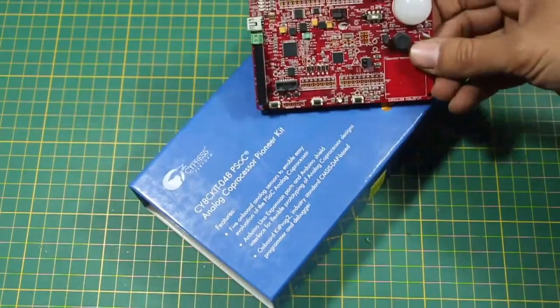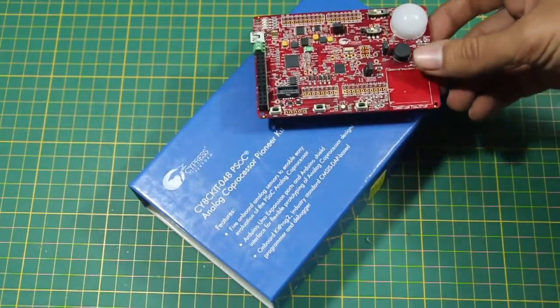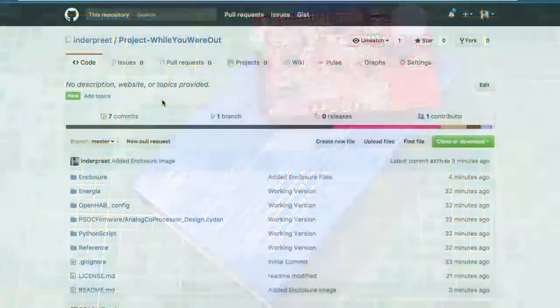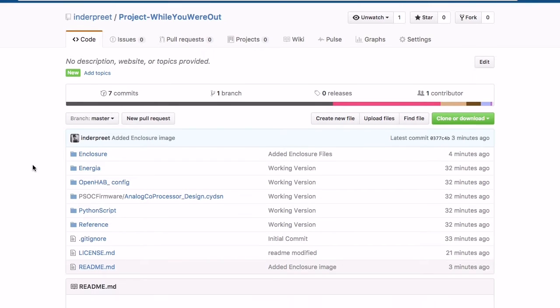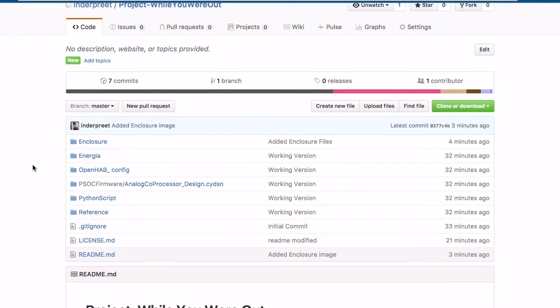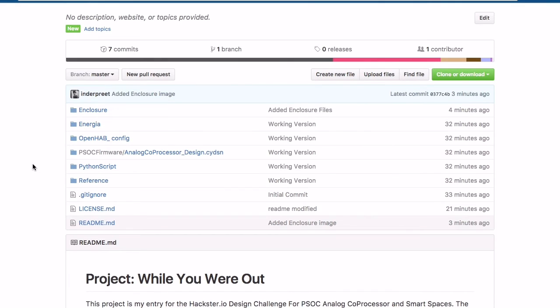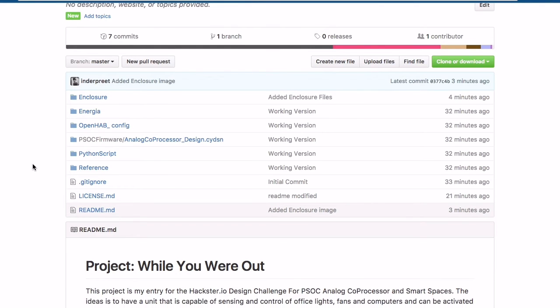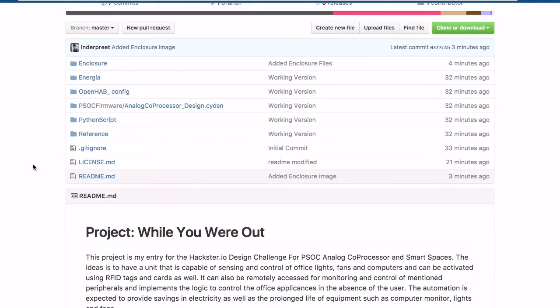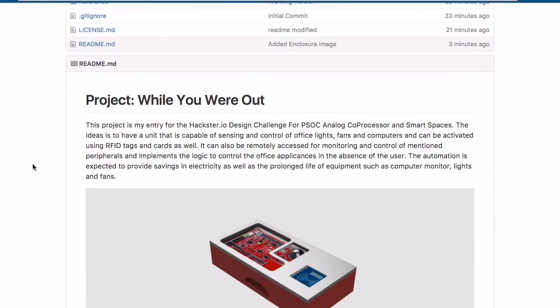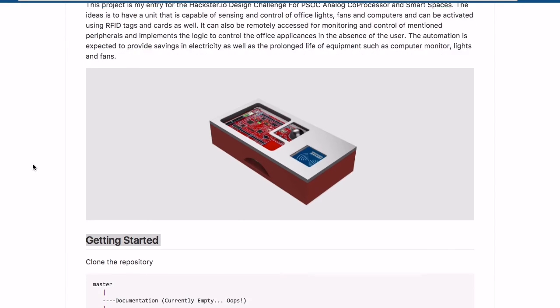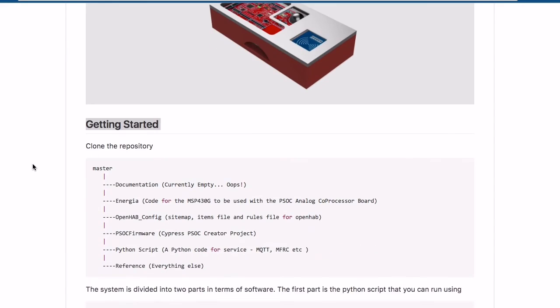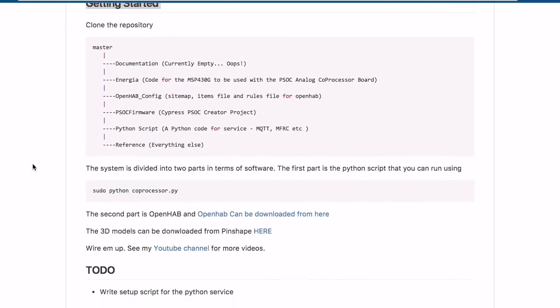All of the design files including the enclosure STL files, Energia code used to test the PSoC board with an MSP430, the OpenHub configuration files, the PSoC firmware hardware files, Python scripts, and some reference information along with images is available for download at github.com/indiantreeplant/project-while-you-are-out.